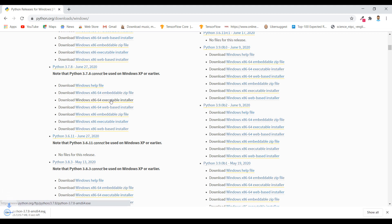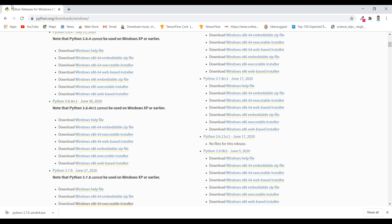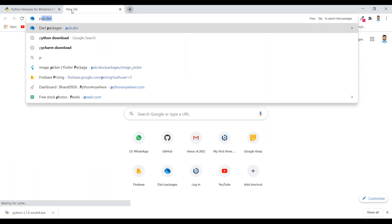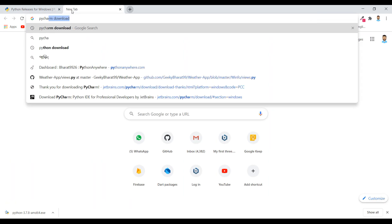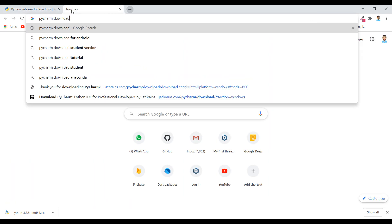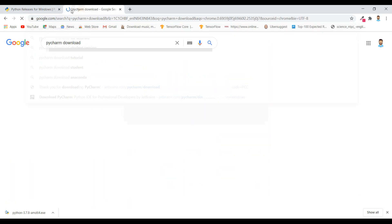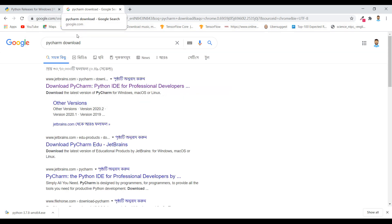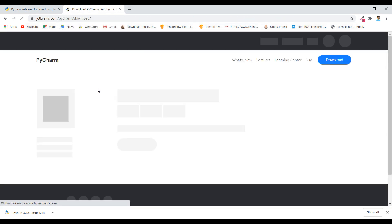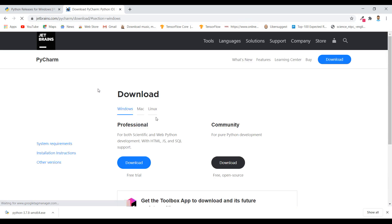It will download. Then download PyCharm. Click on this first link and download this community version.